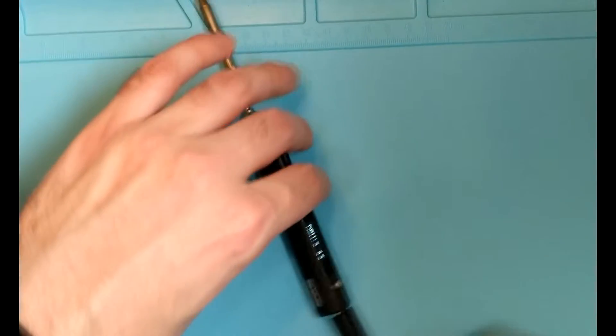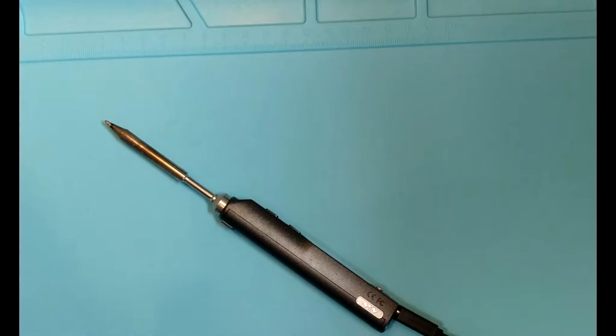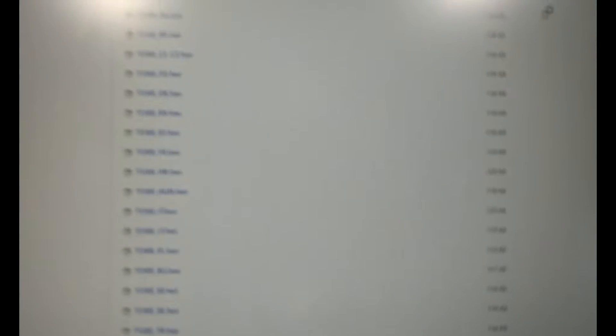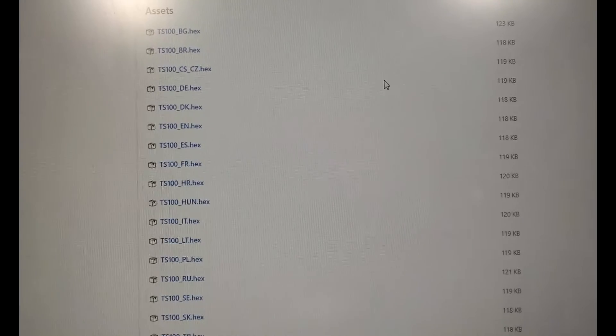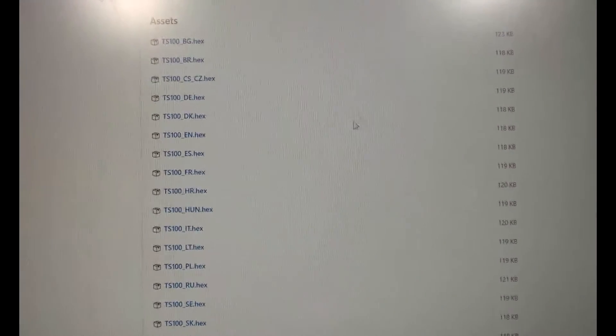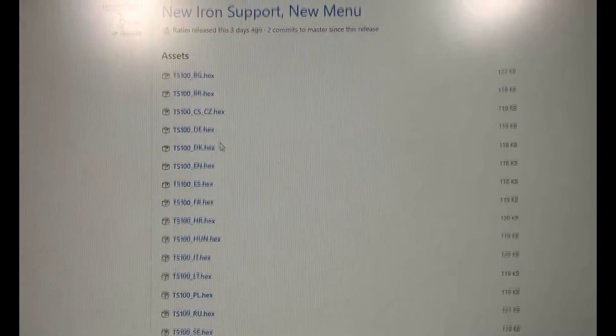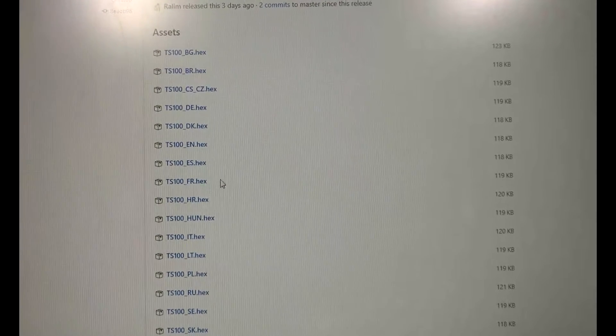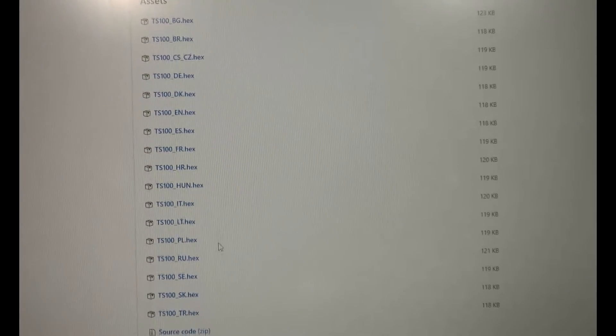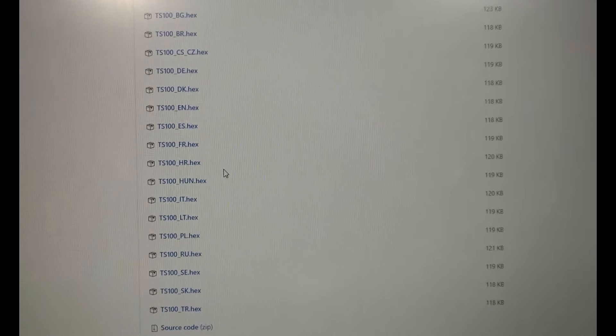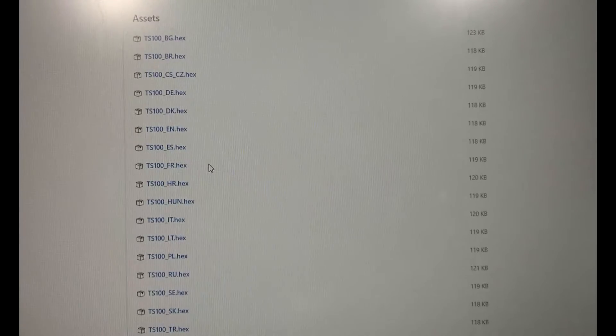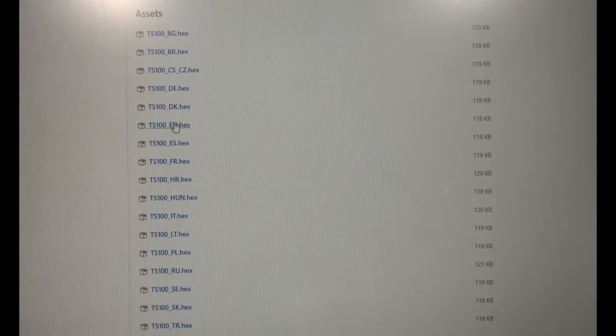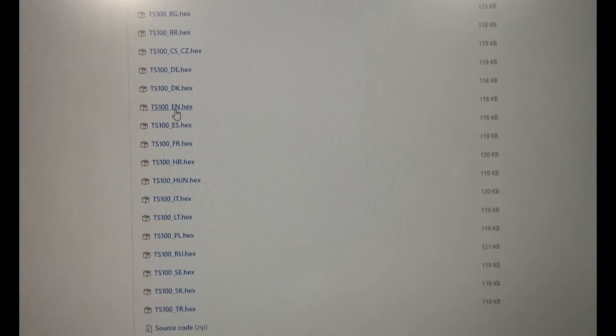So now I'm going to take my camera down off the stand here and point it up at my computer here and you'll see here at GitHub there is a page that has a bunch of hex files here. Now there are a bunch of different languages available here but in the case of myself I would have downloaded the ts100en for English.